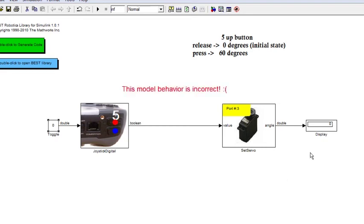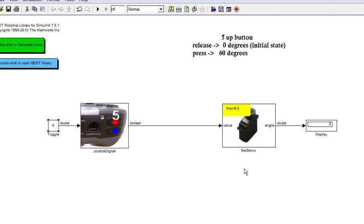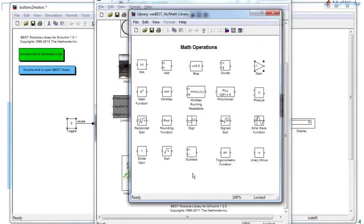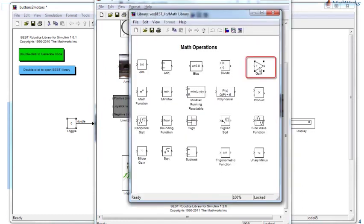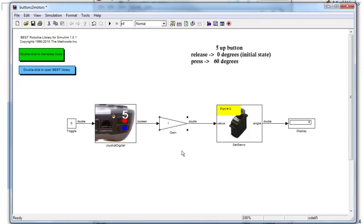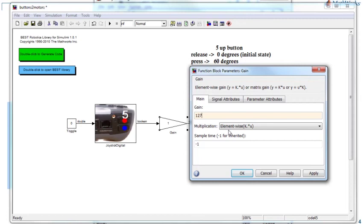We saw that this model is not giving us the desired behavior because the input coming into the value port of the Set Servo block is invalid. What it really requires is a positive 127 input so that it maps to a 60-degree angle output. To achieve that, I'm going to use the Gain block from the math library, place it between the Joystick Digital block and the Set Servo block, and set the gain factor to positive 127.